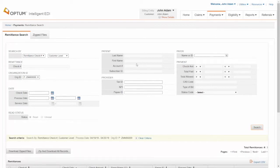You can also search without any details. In this case, it pulls out the ERAs received in the last 7 days if there are any ERAs available.